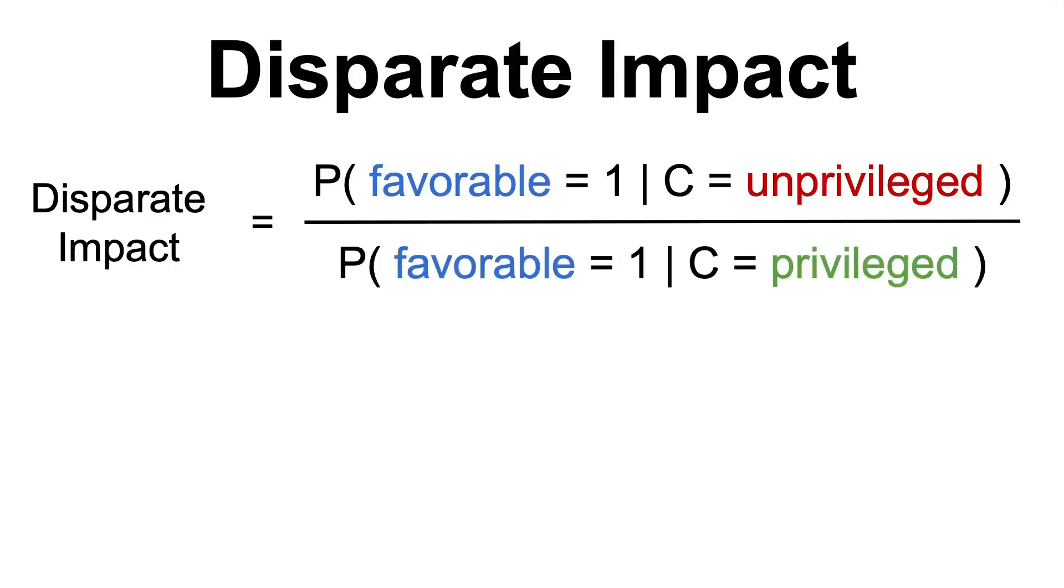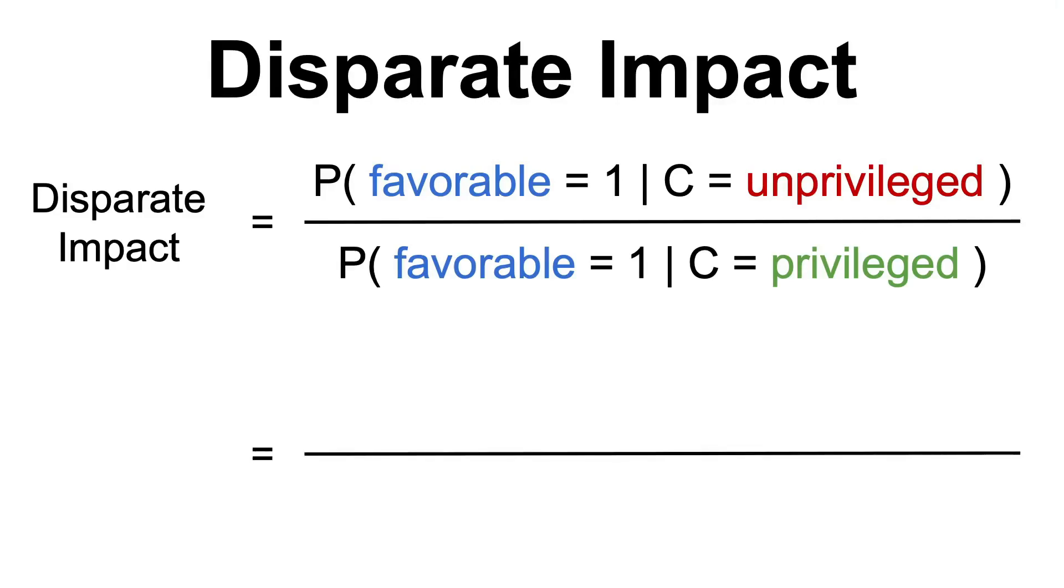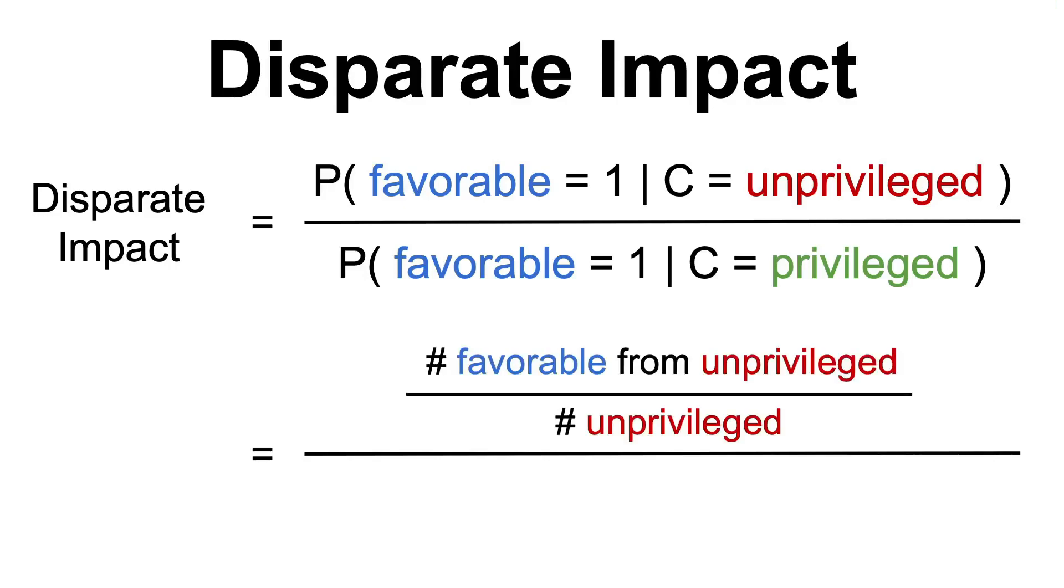To add a little bit more clarity here, the favorable outcome may be something like receiving a loan and the privileged-unprivileged class may be something like the gender, male or female. In practice, the disparate impact is usually measured by counting the numbers of samples that receive the favorable output from the unprivileged class over the number of unprivileged samples and dividing it by the number of samples that receive the favorable output from the privileged class over the number of privileged samples.